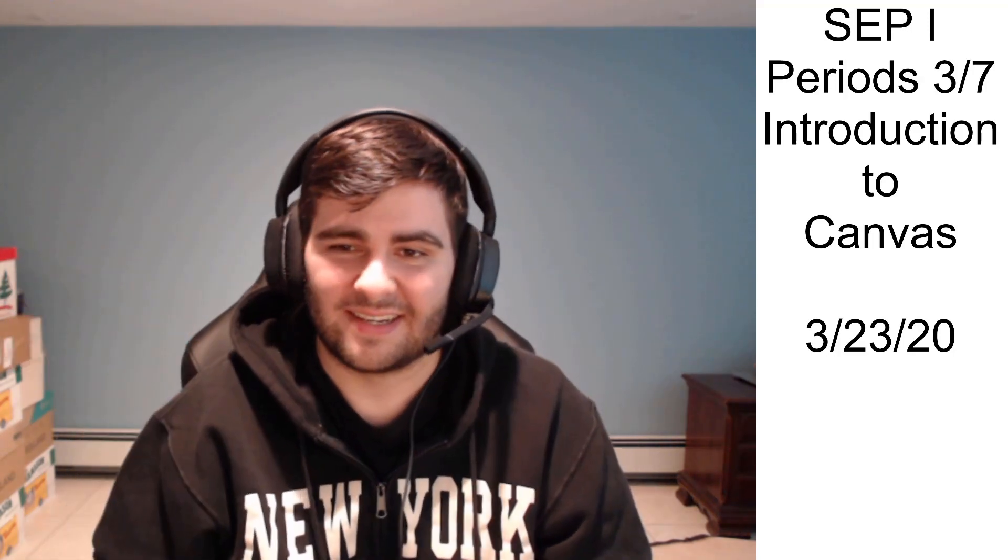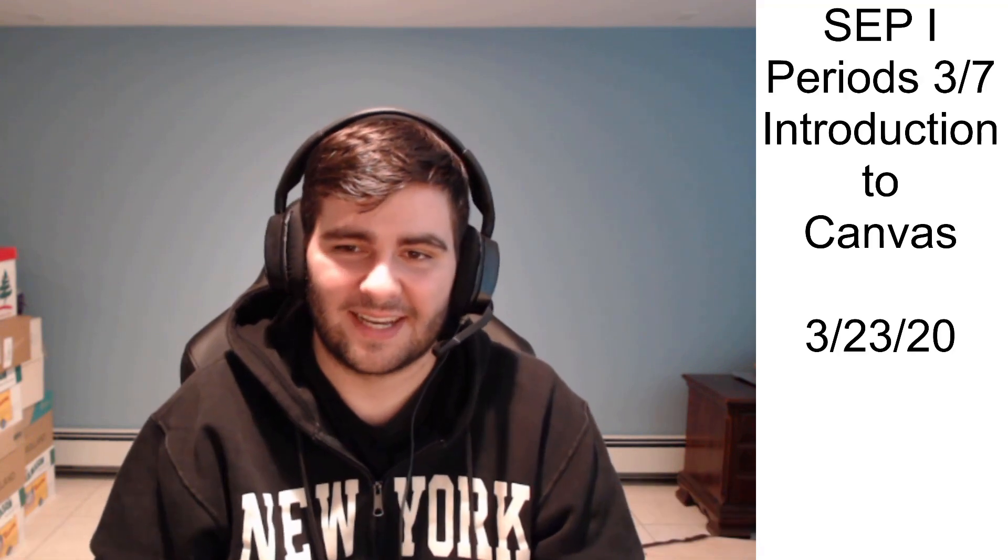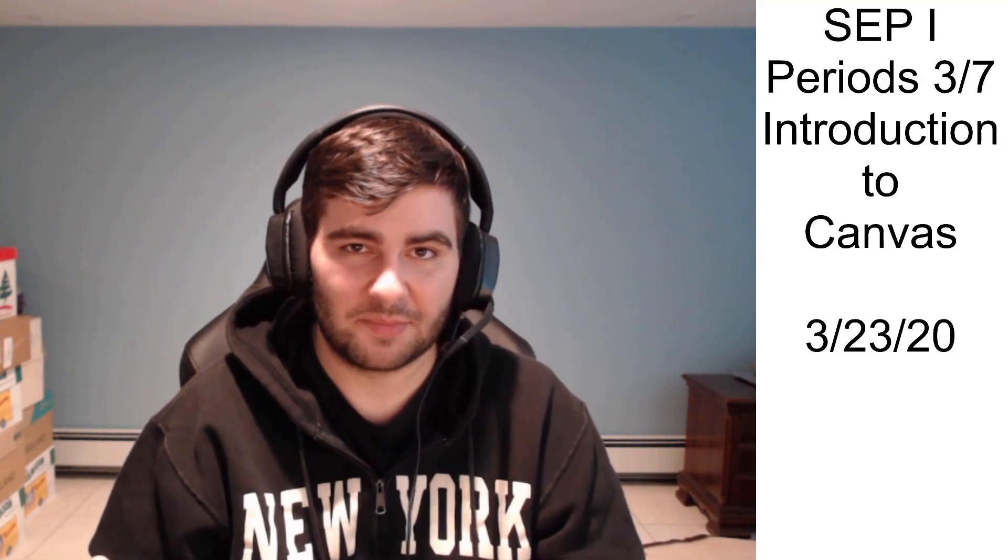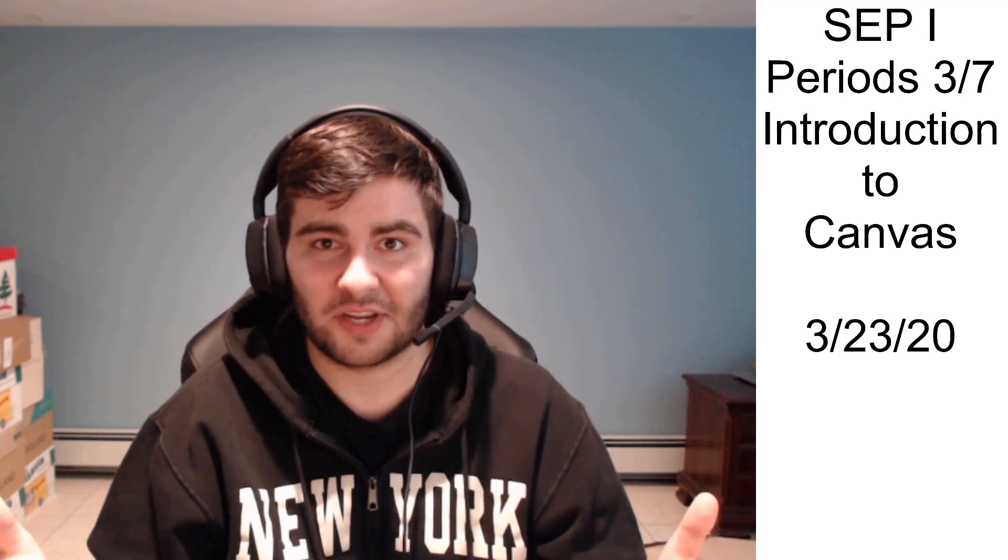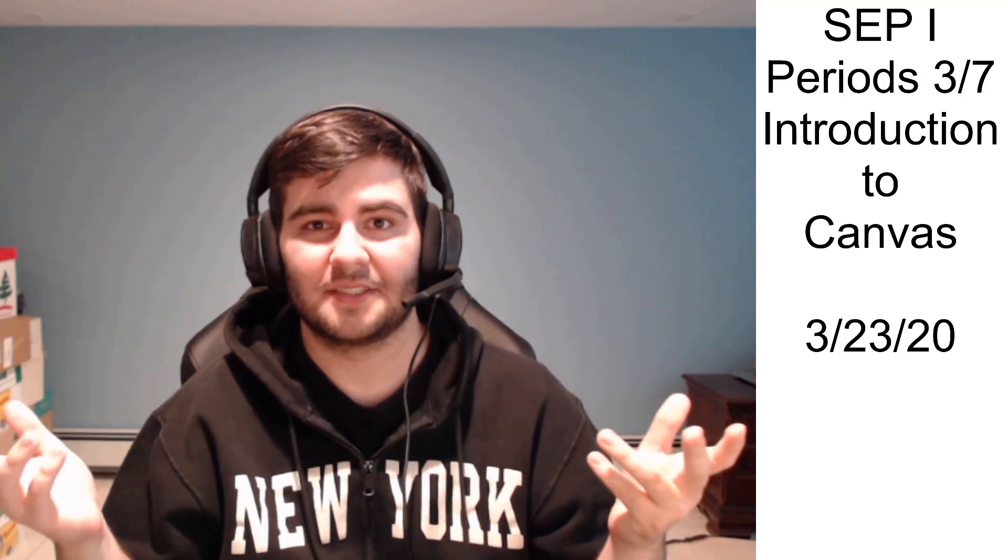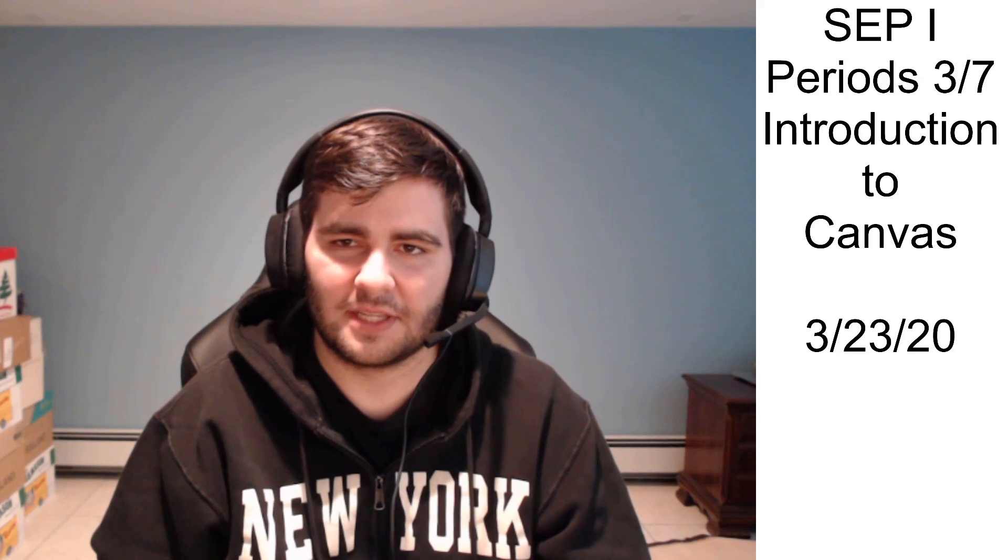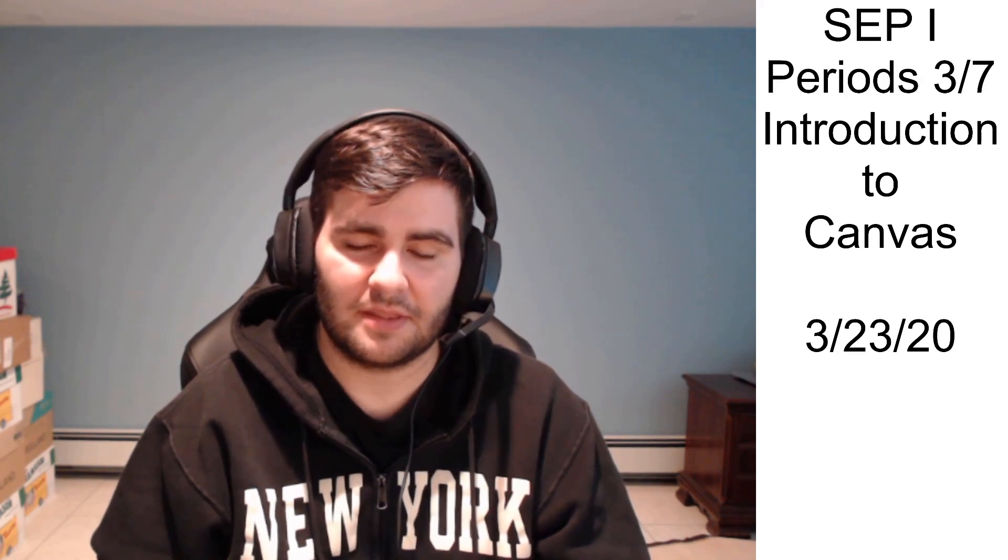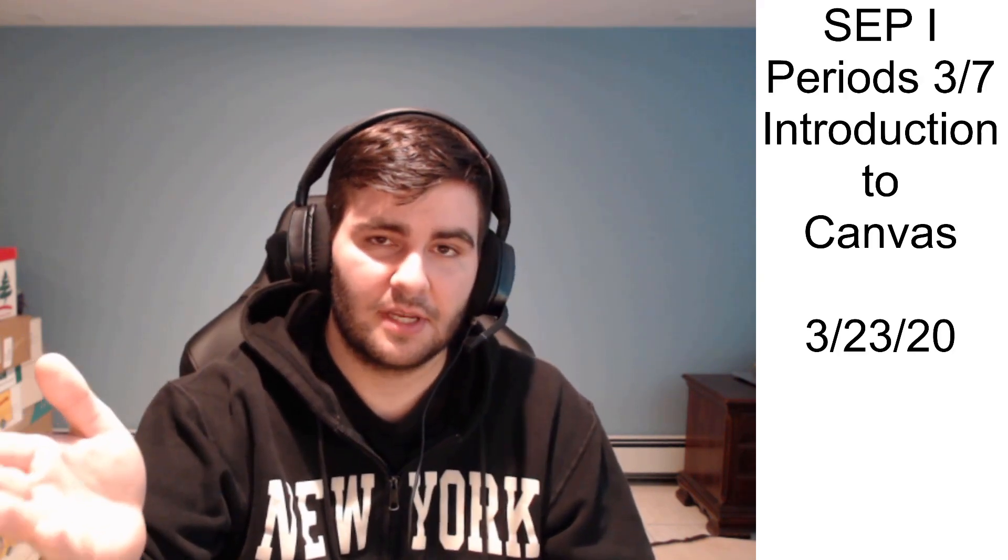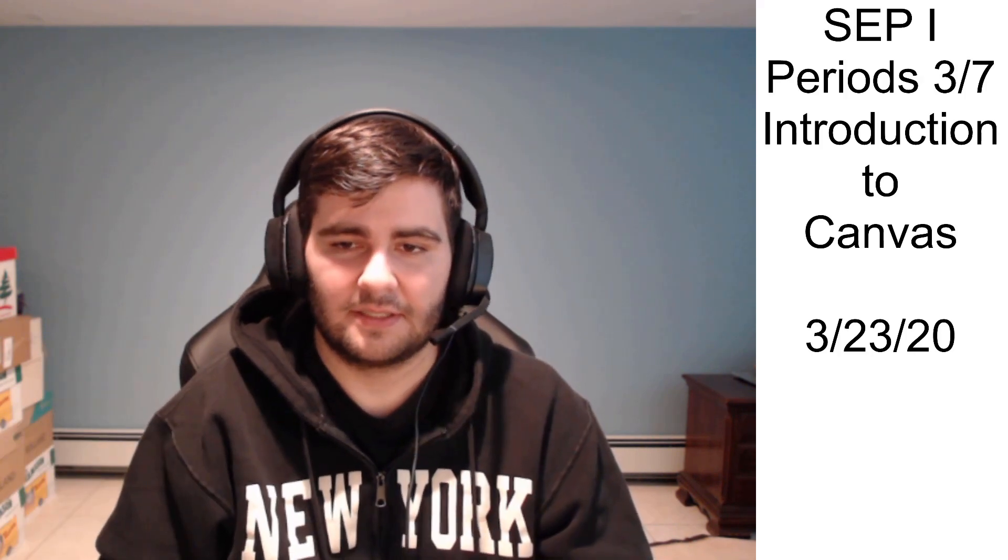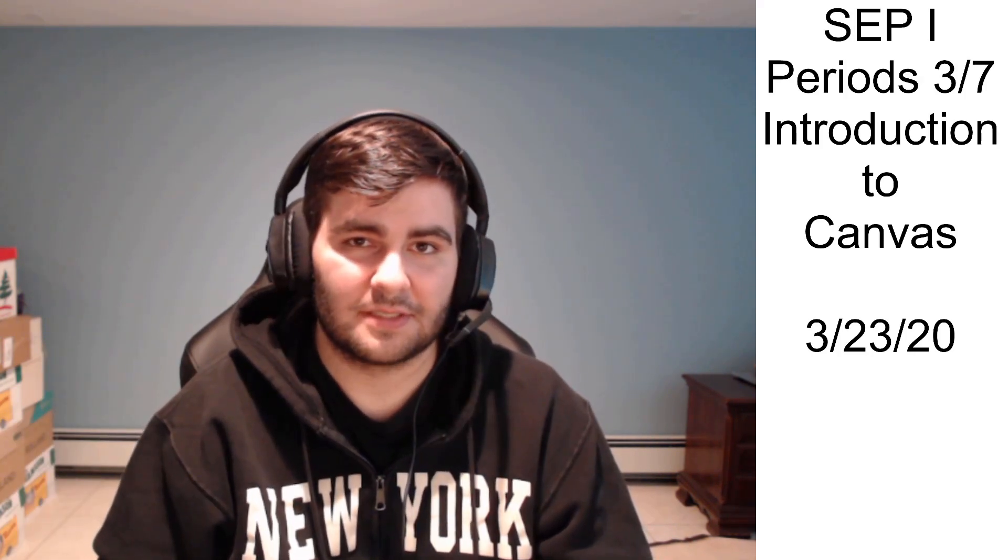Hi everyone, welcome to remote learning. Hopefully you saw my Pupil Path email that I sent to you or you were just smart enough to check Replit and you're here. You'll have seen the link in the Pupil Path email or in the Replit instructions, and we're going to try remote learning since we don't really have another choice.